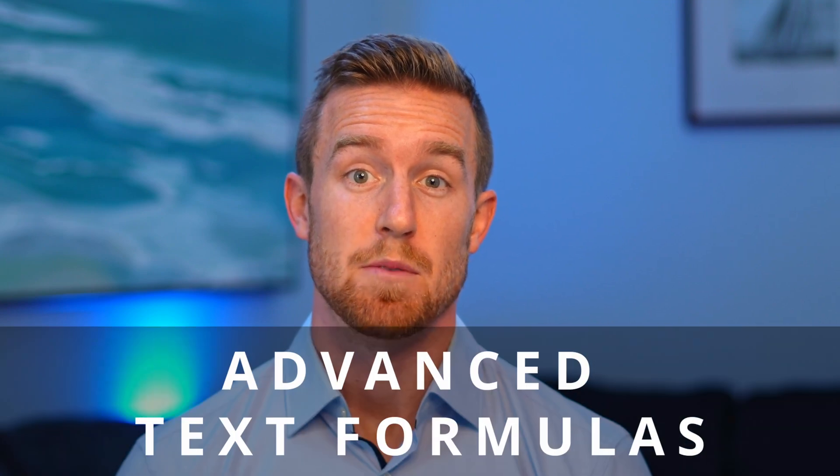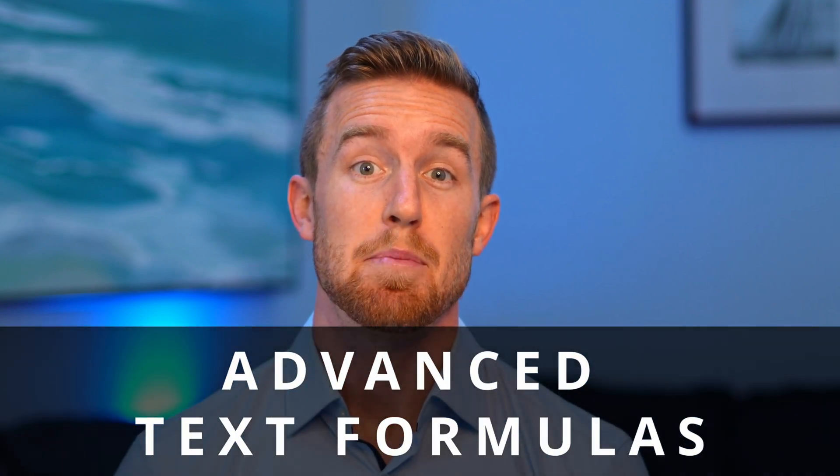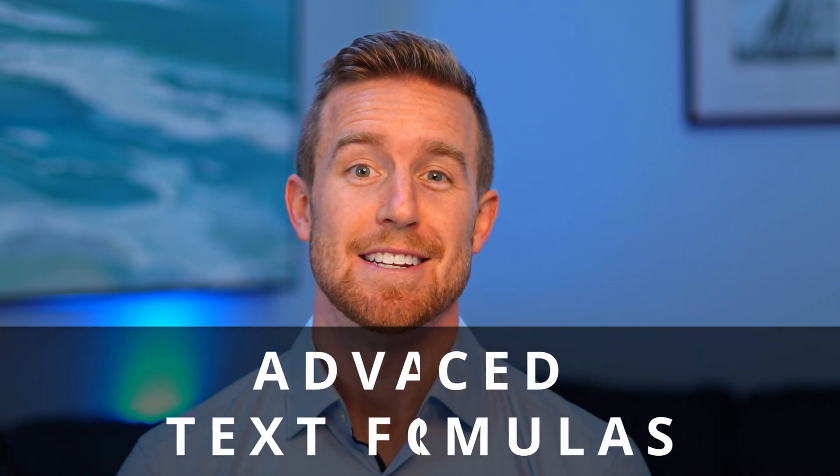In this video, we'll discuss how to use the SEARCH, LEFT, RIGHT, and MID formulas to separate an address into different buckets.